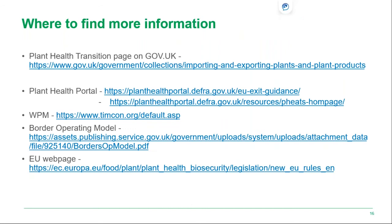Useful links include the gov.uk page for both imports and exports information, the Plant Health Portal with guidance on import and exporting after 1st January to the EU, a link to TIMCON, and the Border Operating Model. The Border Operating Model is a large document including information beyond the phytosanitary aspect — it covers sanitary, CITES controls and customs procedures. Please do read that if you haven't already.